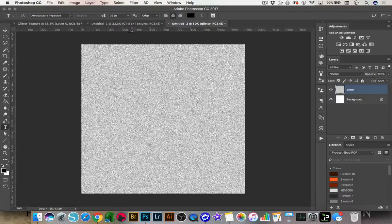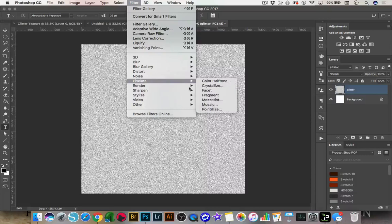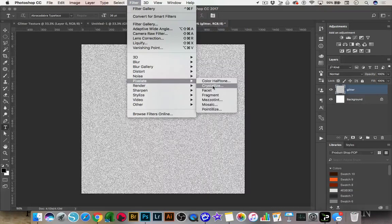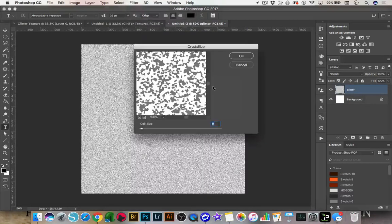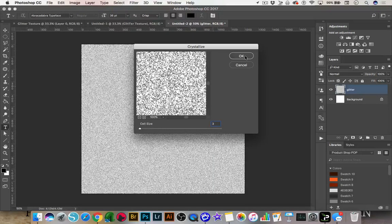Now we're going to go back to Filter, go down to Pixelate, and we are going to go to Crystallize. We're going to choose 3 for our cell size and go ahead and click OK.